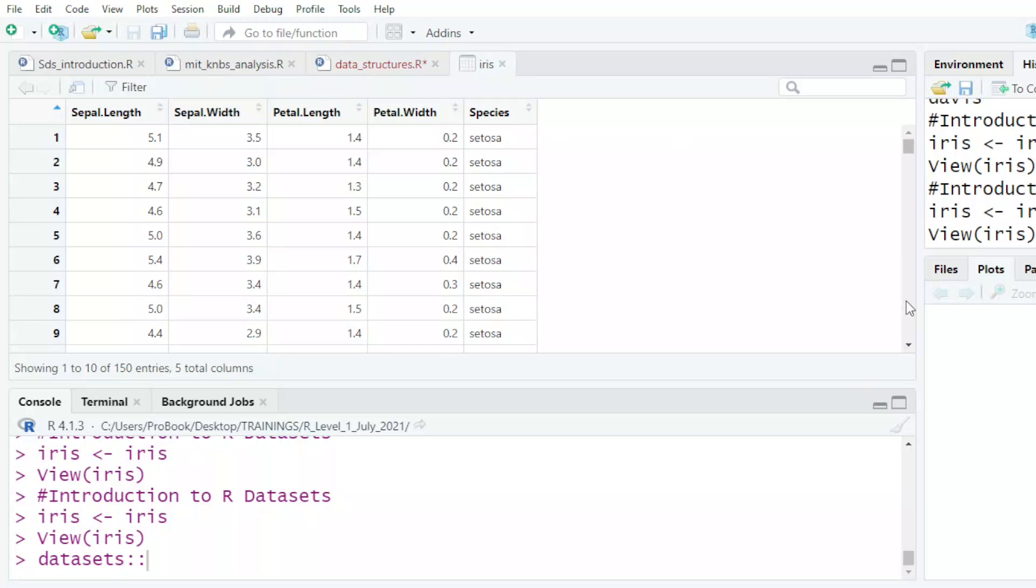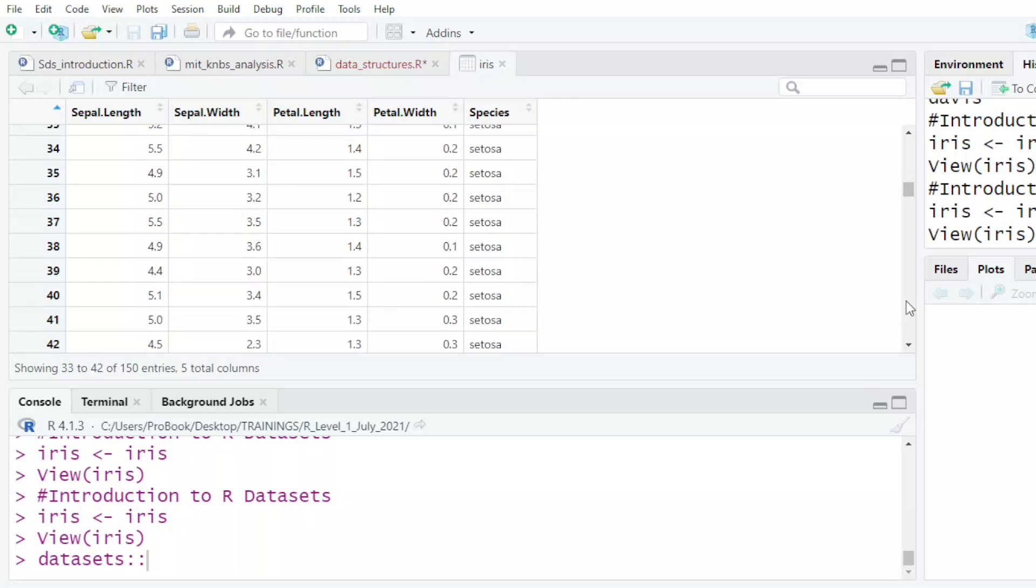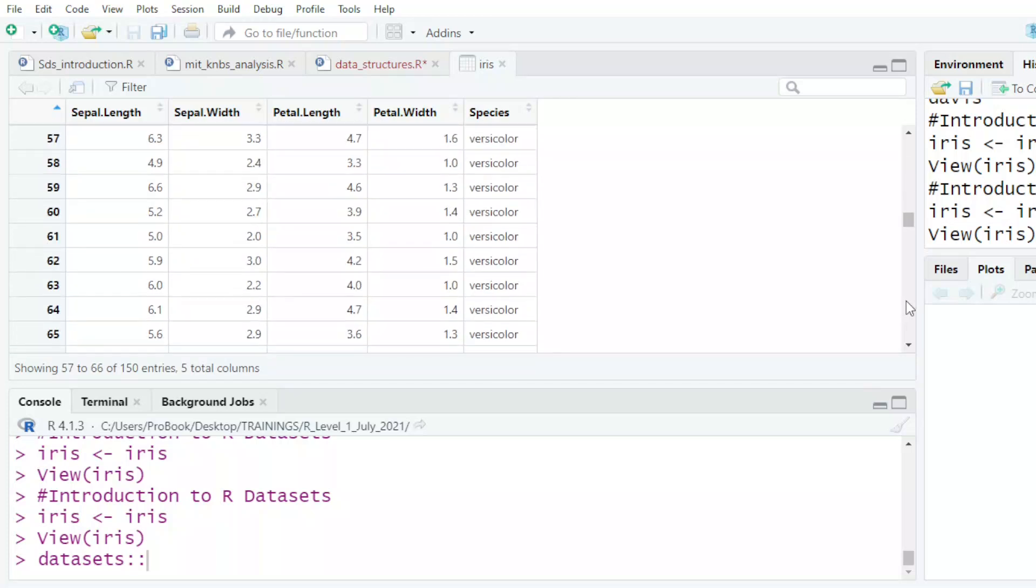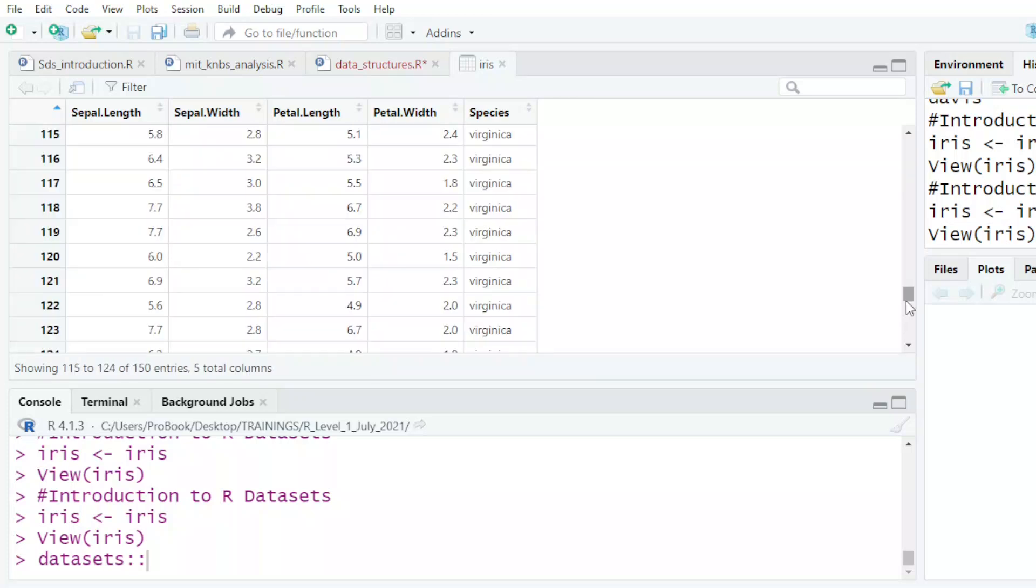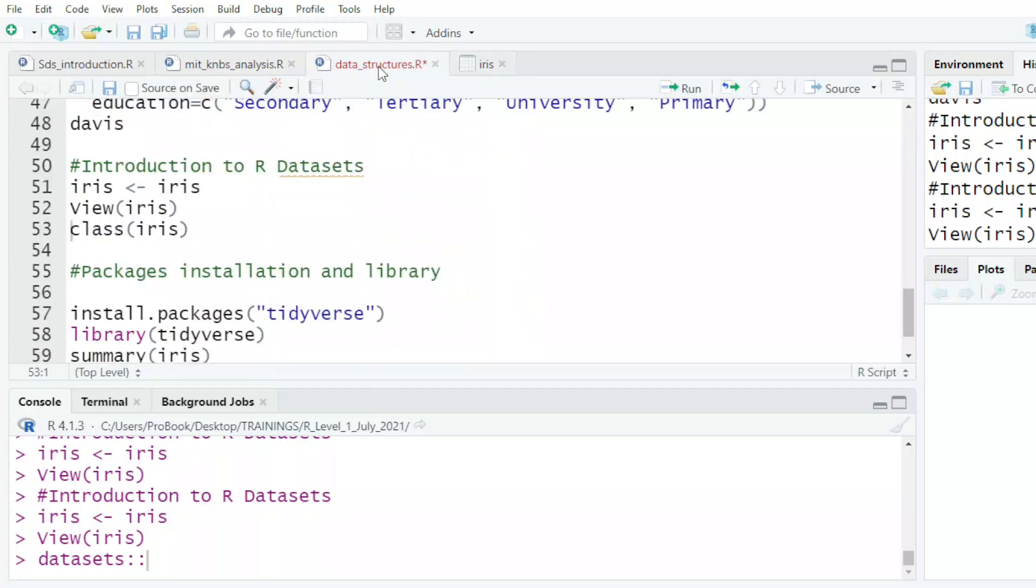So there are three types of species of this iris: setosa, versicolor, and then the virginica. And they are giving the sepal length, the sepal width, the petal length, and the petal width.